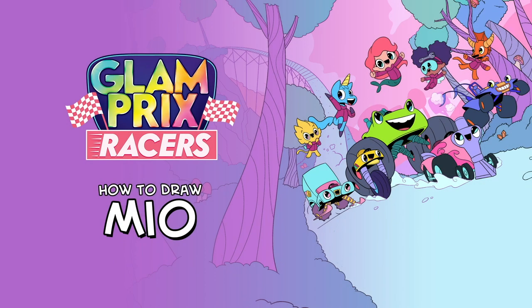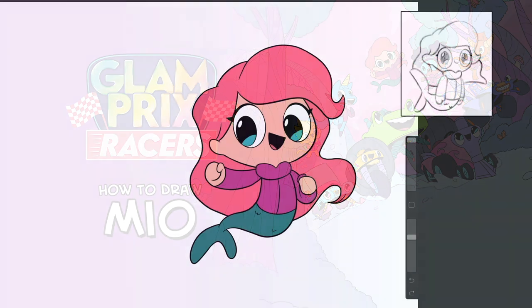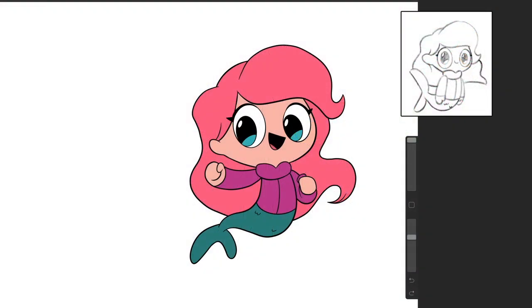Okay, I'm excited to share with you how to draw Mio from Glam Prix Racers. So Mio's a mermaid, but she has obviously mermaids have a human kind of head. So let's start there.